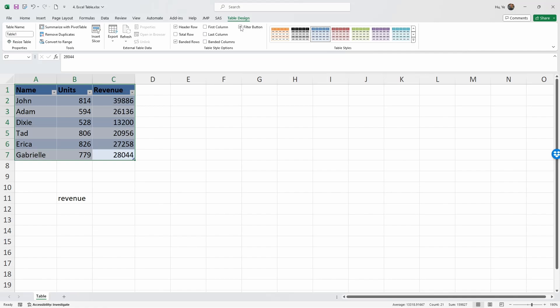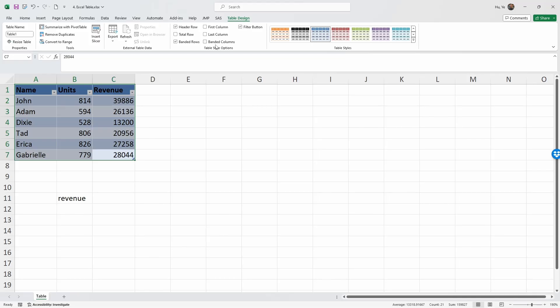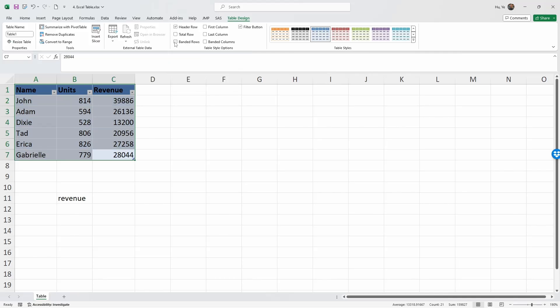You can add the filter button or not. This allows us to select different ranges or different values within each column. For now we're going to keep the filter button. Then you can band the rows - that's what we are currently doing. If we uncheck this, we're going to see that the rows are of the same colors, they are no longer banded. Alternatively, we can band the columns.